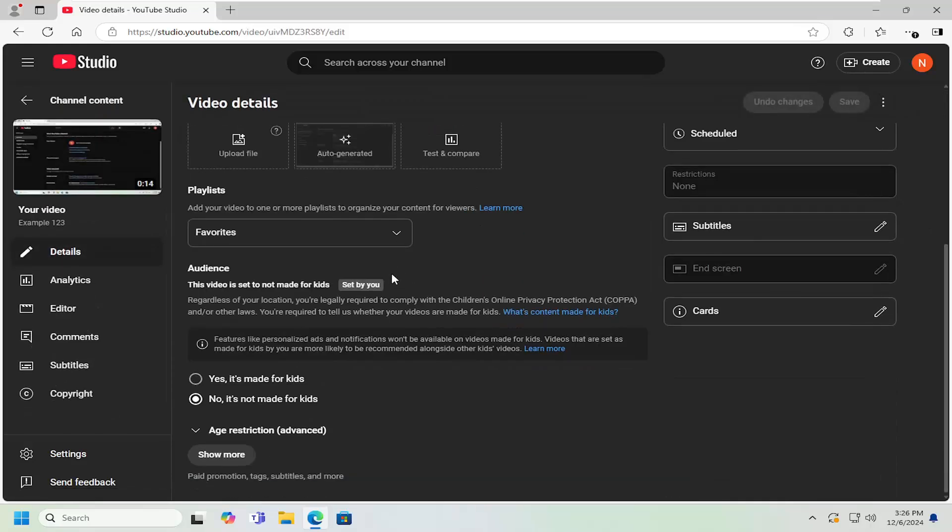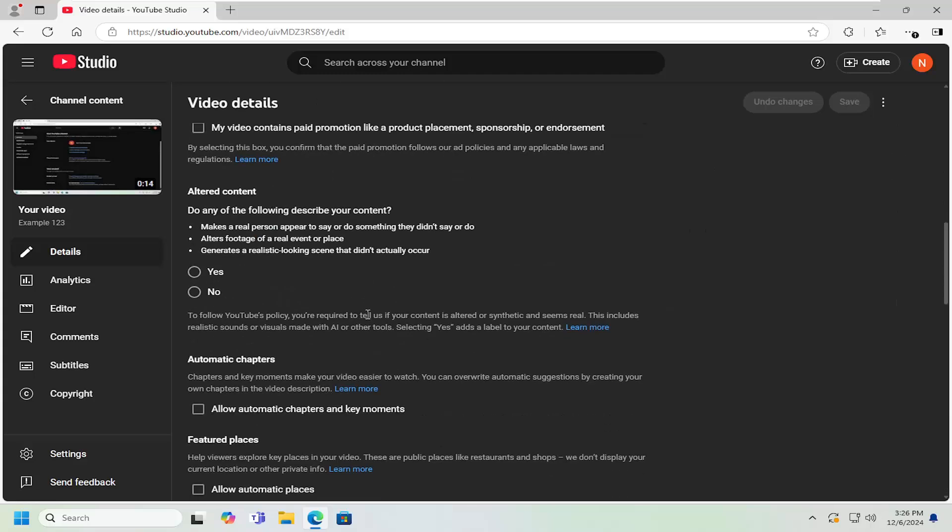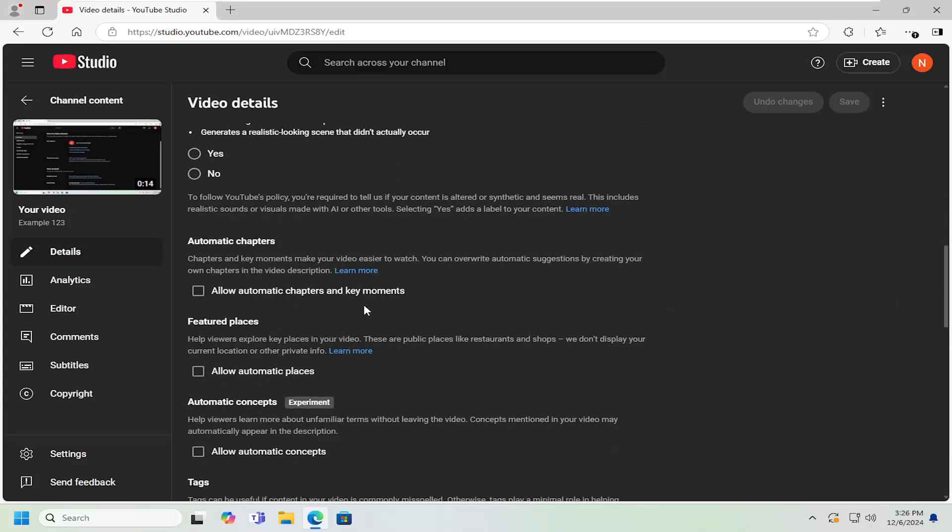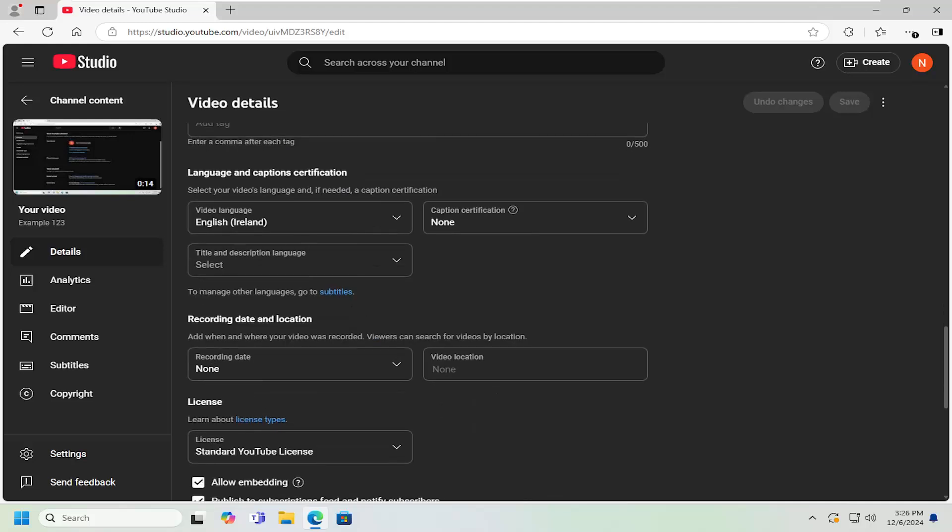And then scroll down and then select the show more button. Scroll down again. And you want to go now underneath where it says recording date and location.